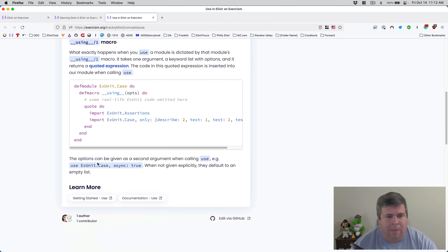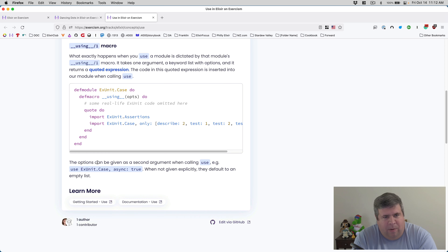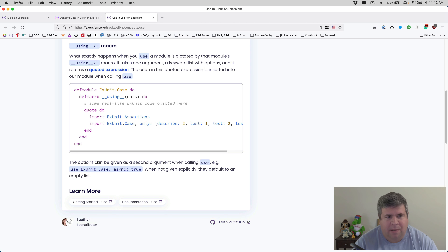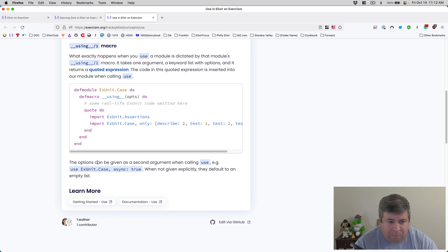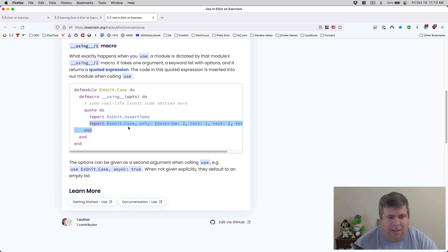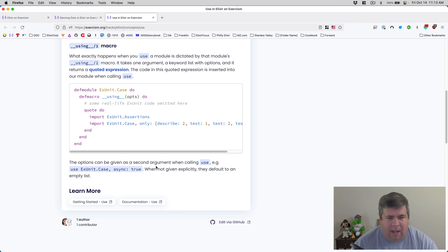What exactly happens when you `use` a module is dictated by that module's `using` macro. It takes one argument - a keyword list with options - and it returns a quoted expression. The code in this quoted expression is inserted into our module when calling `use`. For example, when `ExUnit.Case` is used, the quoted expression imports `ExUnit.Assertions` and brings in specific functions. Options can be given as a second argument when calling `use`, e.g., `use ExUnit.Case, async: true`.